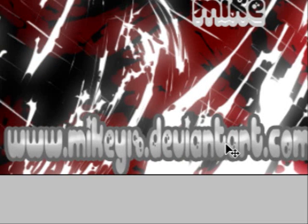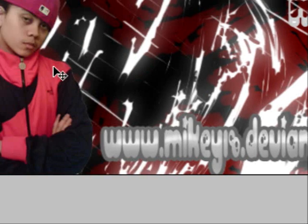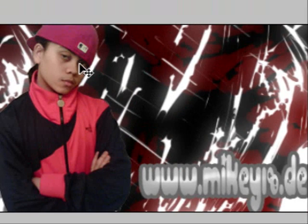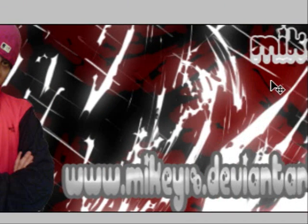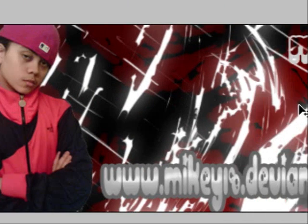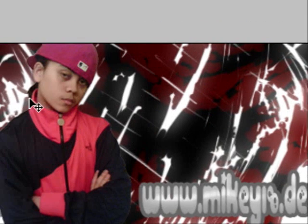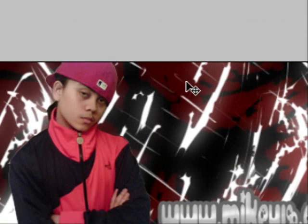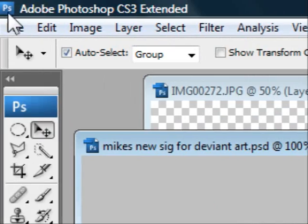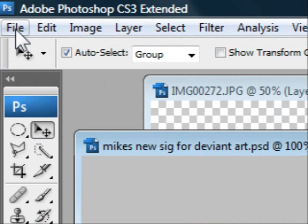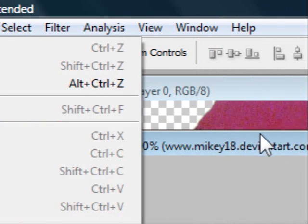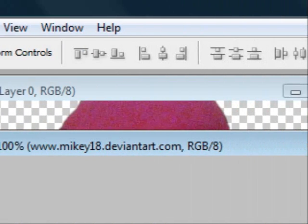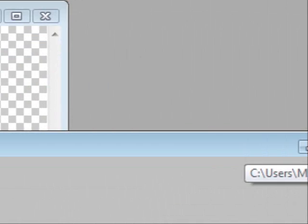Down in the link below is www.mikey18.deviantart.com. There I have a whole gallery of my recent artworks that I've made on Photoshop. I think you should check it out, it's really cool. But anyway, let me just close this for you.